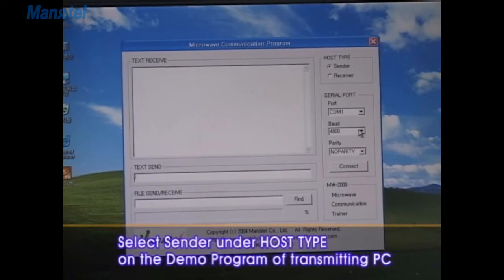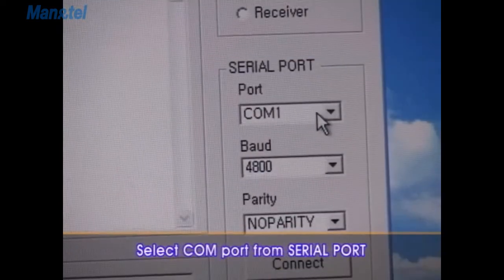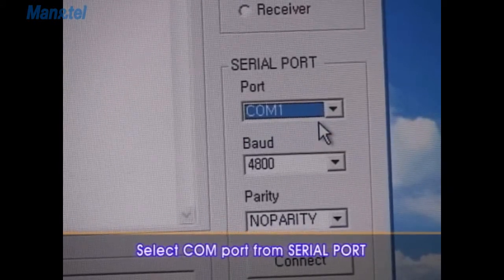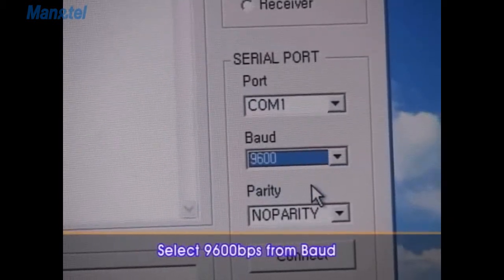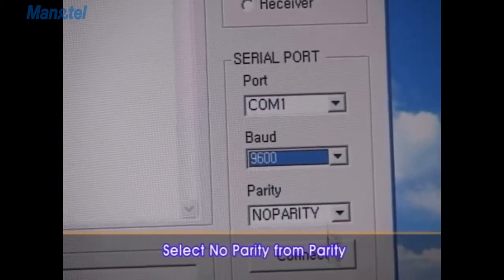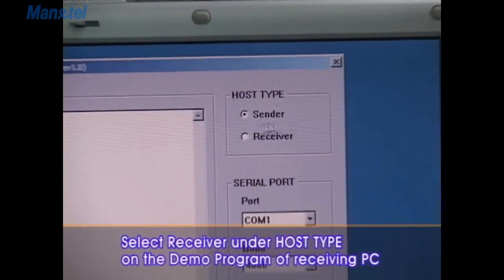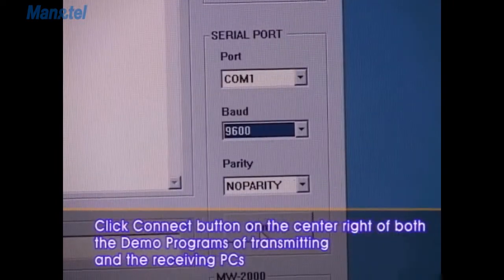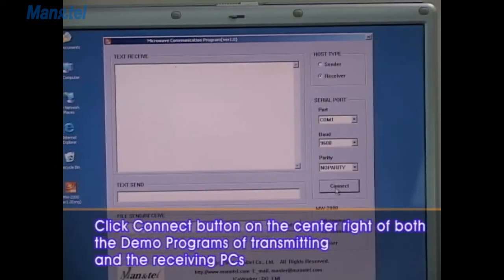Select Sender under HostType on the Demo Program of the transmitting PC. Select ComPort from SerialPort. Select 9600 BPS from Baud. Select NoParity from Parity. Select Receiver under HostType on the Demo Program of the receiving PC. Click Connect button on the center right of both the demo programs of the transmitting and the receiving PCs.